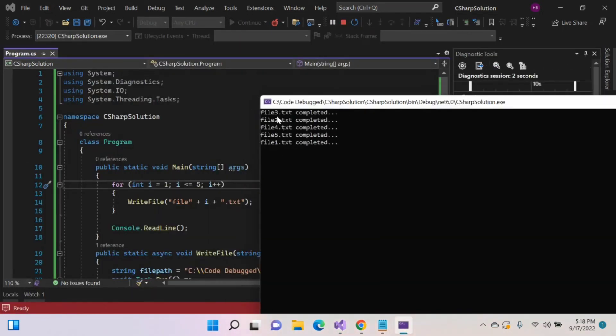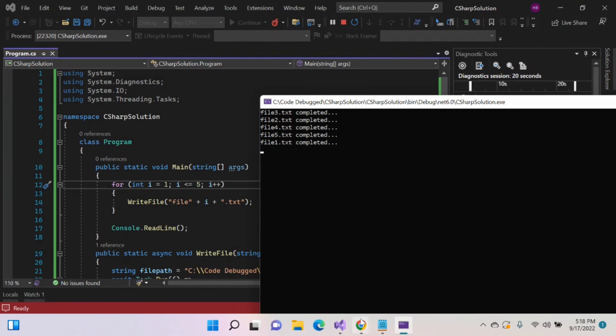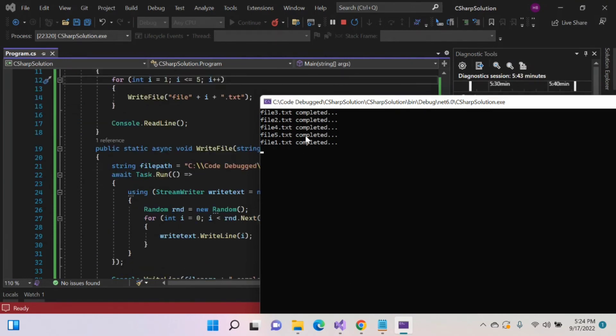Here you can see the first file 3 is created here, then 2, then 4, then 5, then 1. Each task performed concurrently here. If each task completed one after another, we received file 1, file 2, file 3, file 4, file 5 in order.